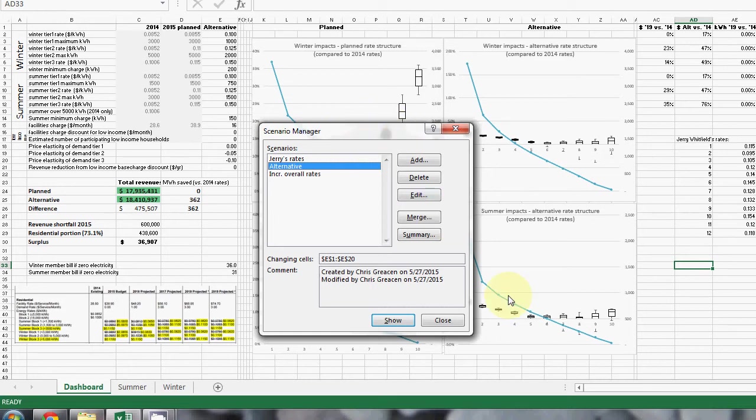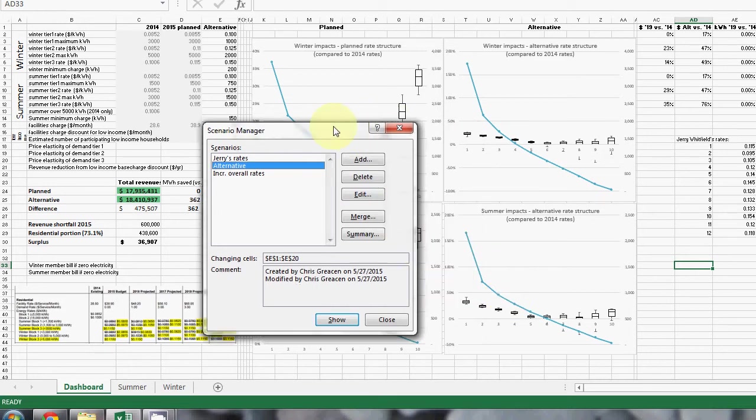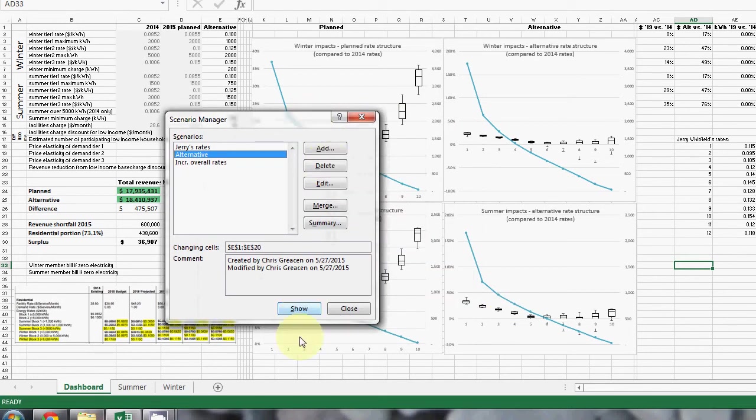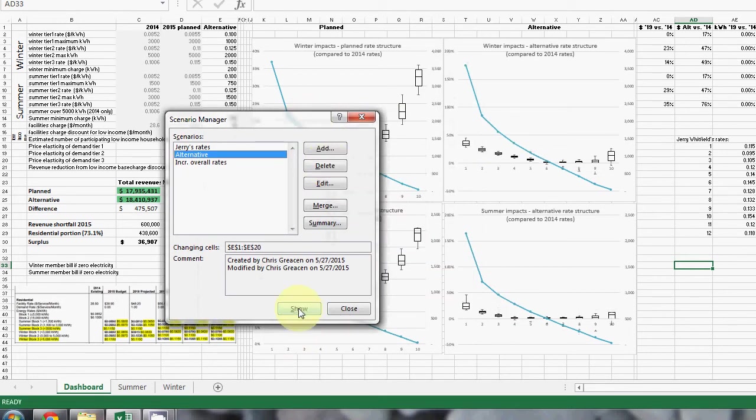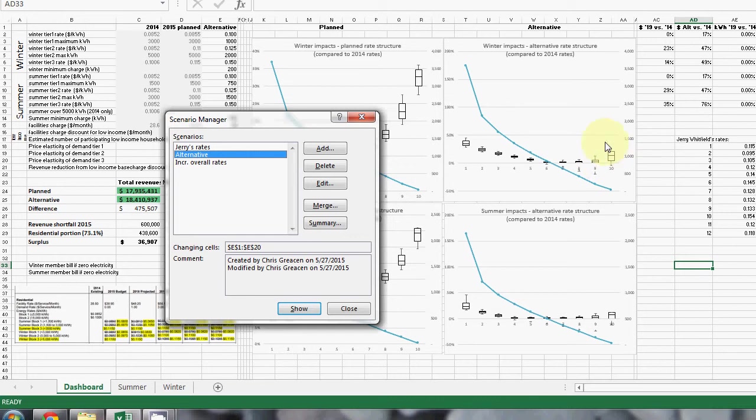And if you look at the impact over here on that rate structure, it's similar to what Jerry Whitfield's had, but a bit more impact on the smallest customers, which I think is fair to ask the smallest consumers to pay a bit more of their facilities charge.